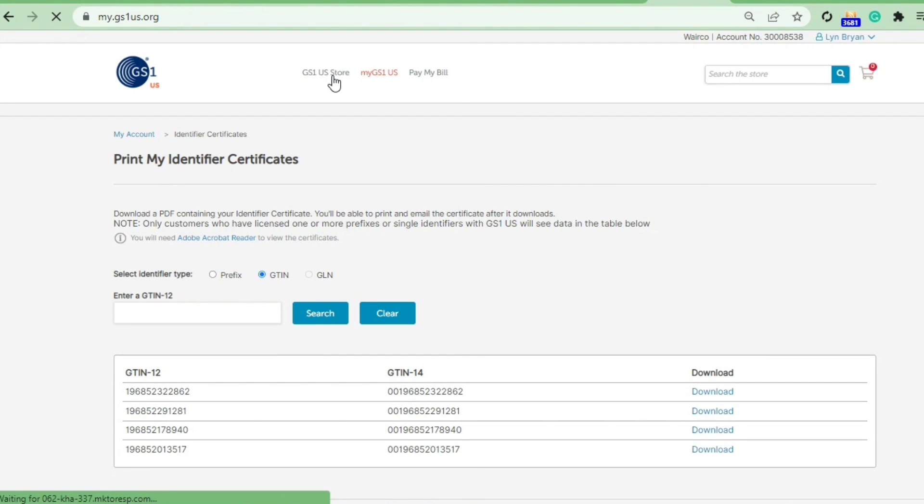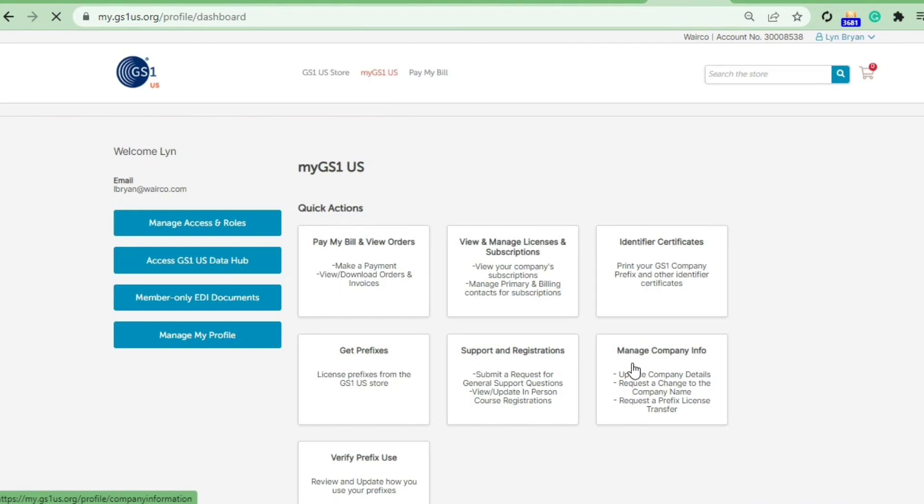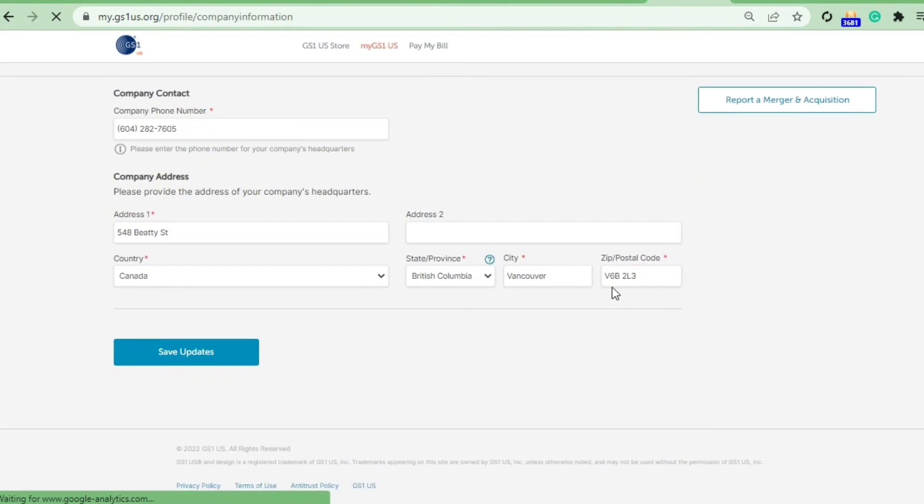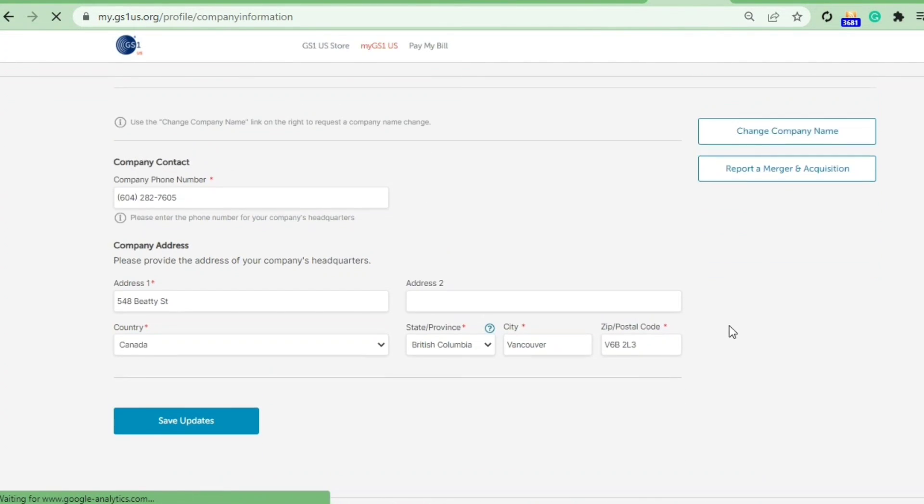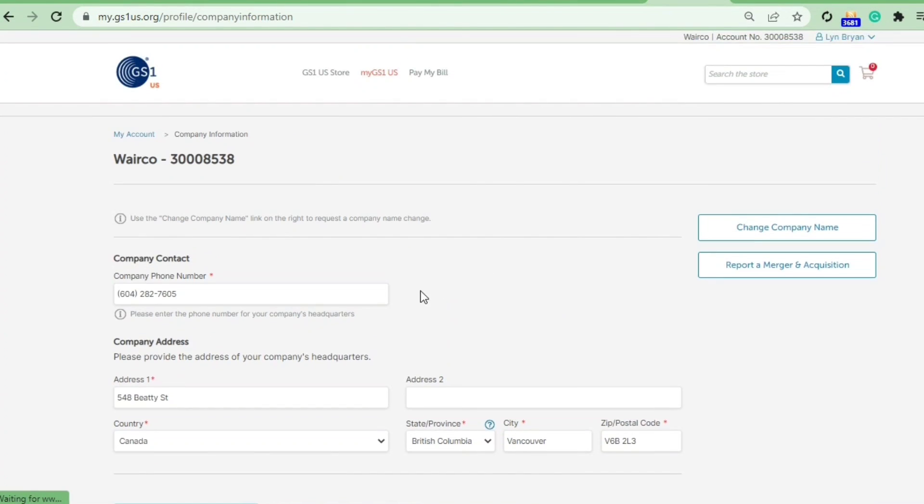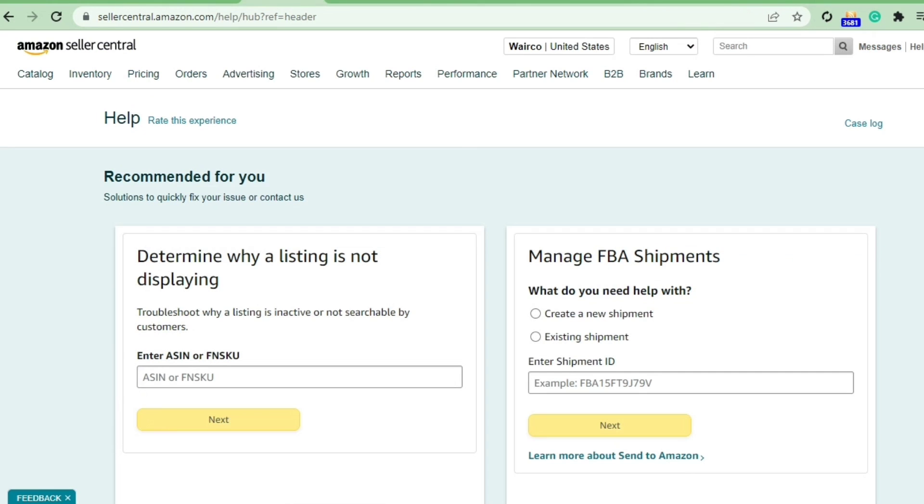To provide proof that you own this barcode, you can use this certificate. The second document that you can submit as proof is taking a screenshot of this section from the managed company details. When we create GS1 especially for listing products on Amazon, we make sure that the GS1 is created on company details which we have, or individual details we use for creating Amazon Seller Central.